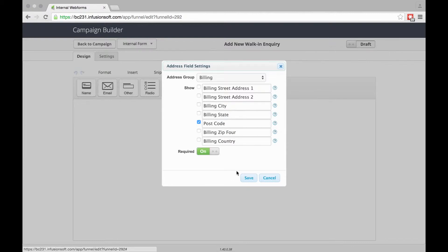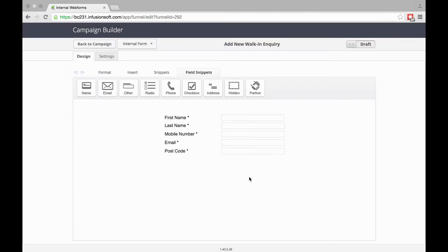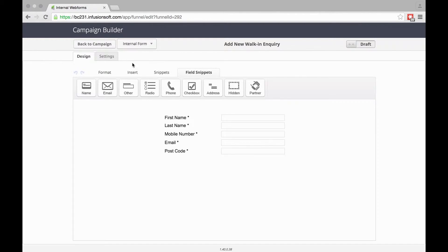All of this is dependent on your business and the information you need. The difference between an Internal Form and a Landing Page Form or Web Form is you don't have as many options.